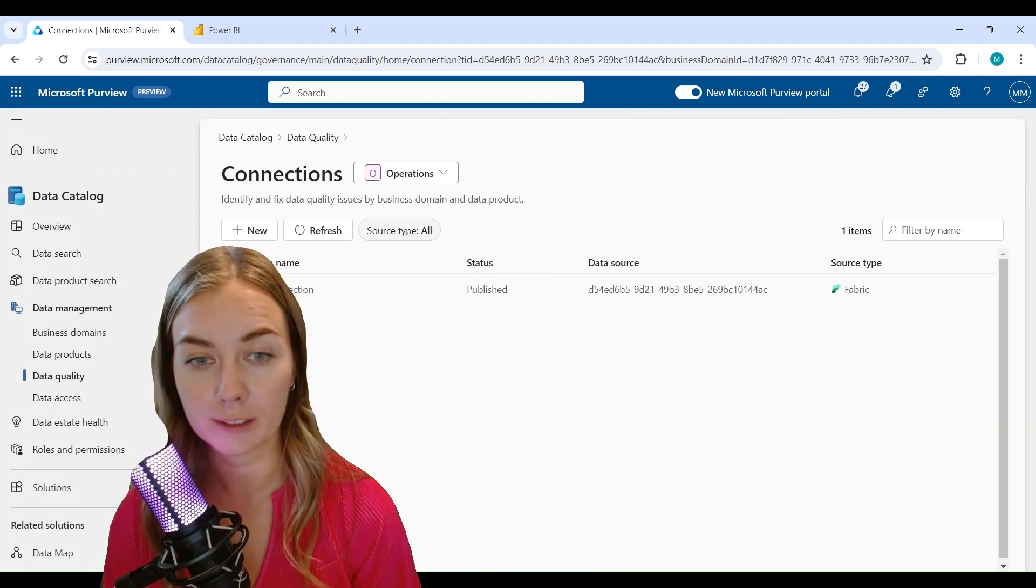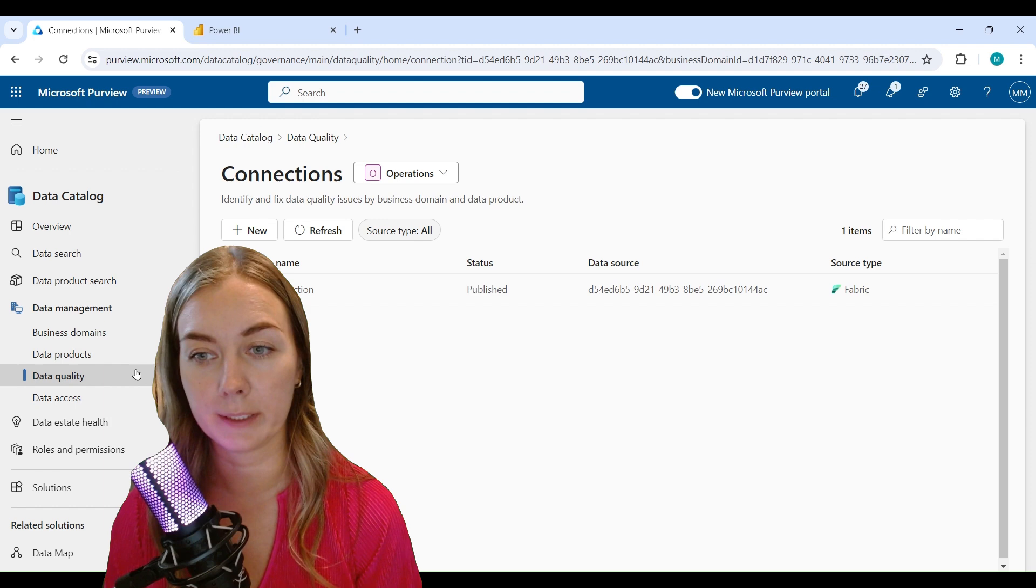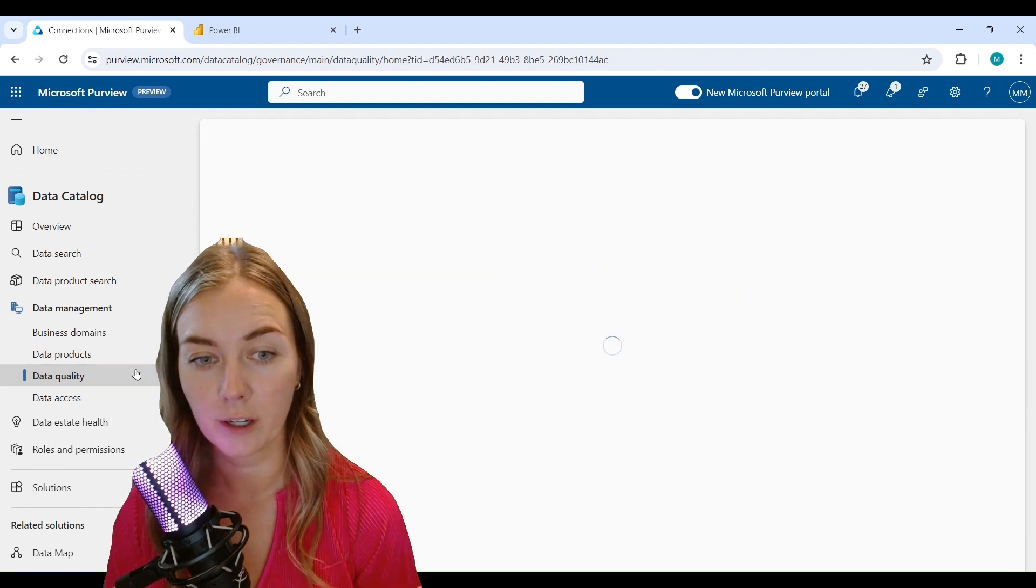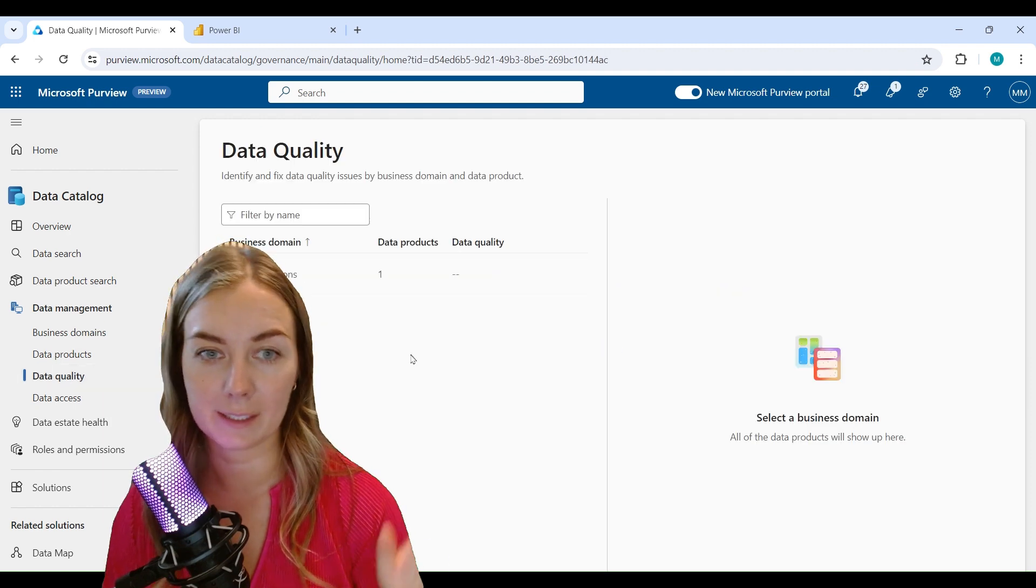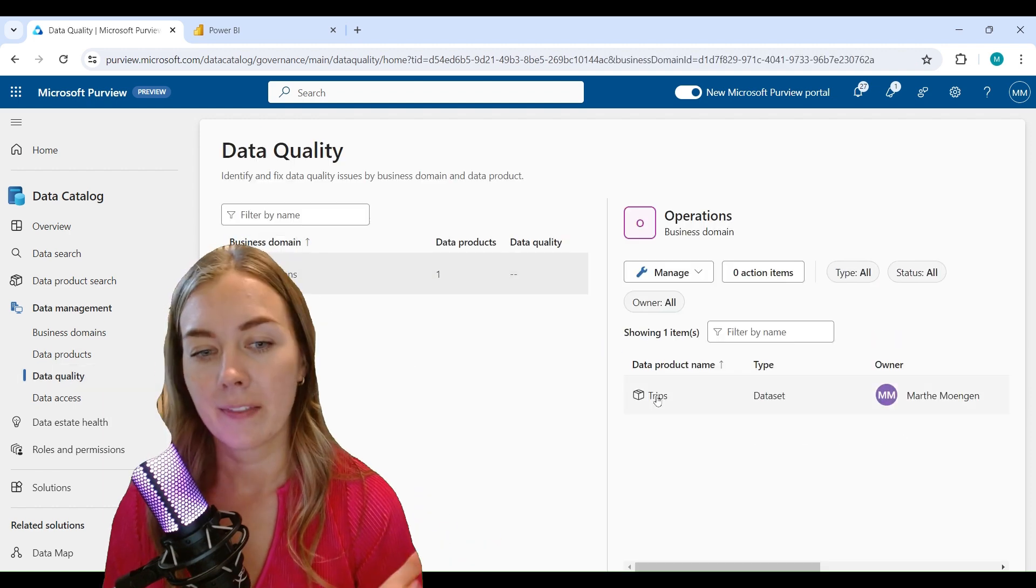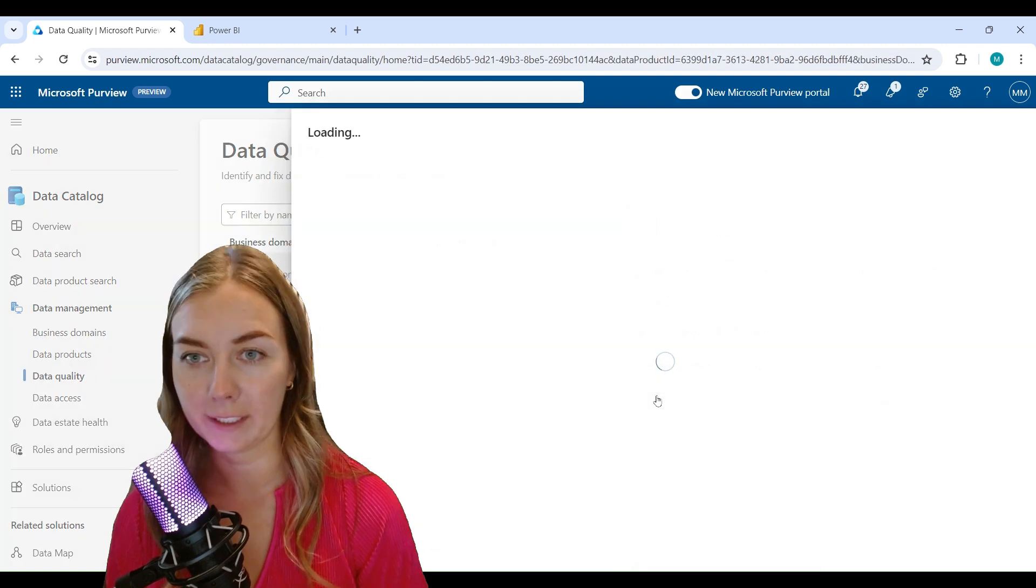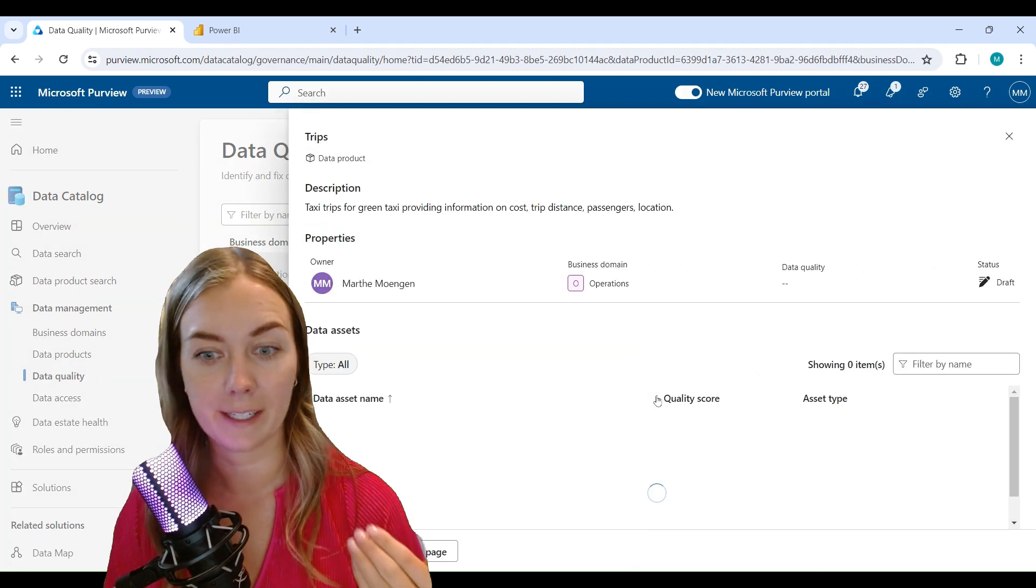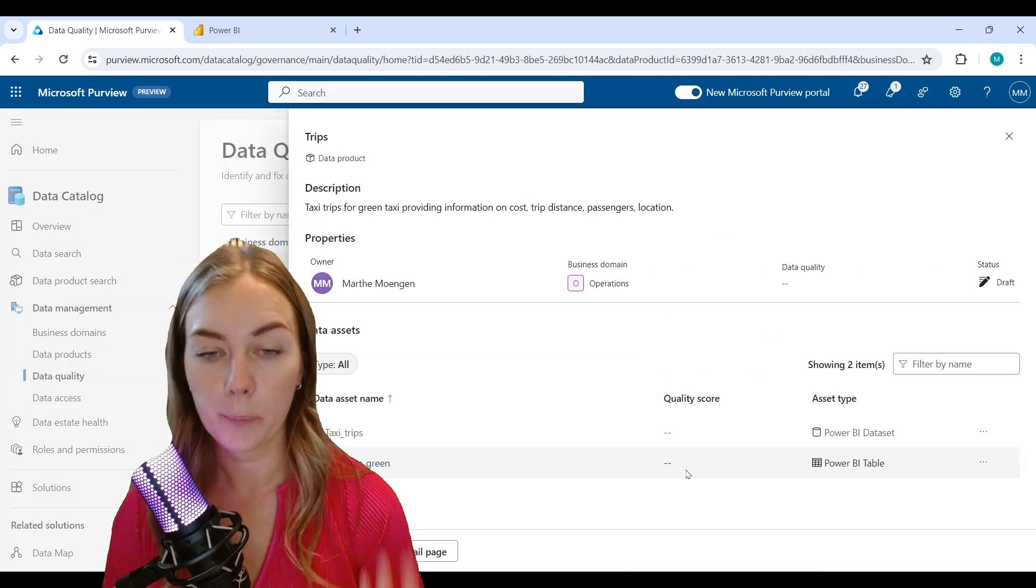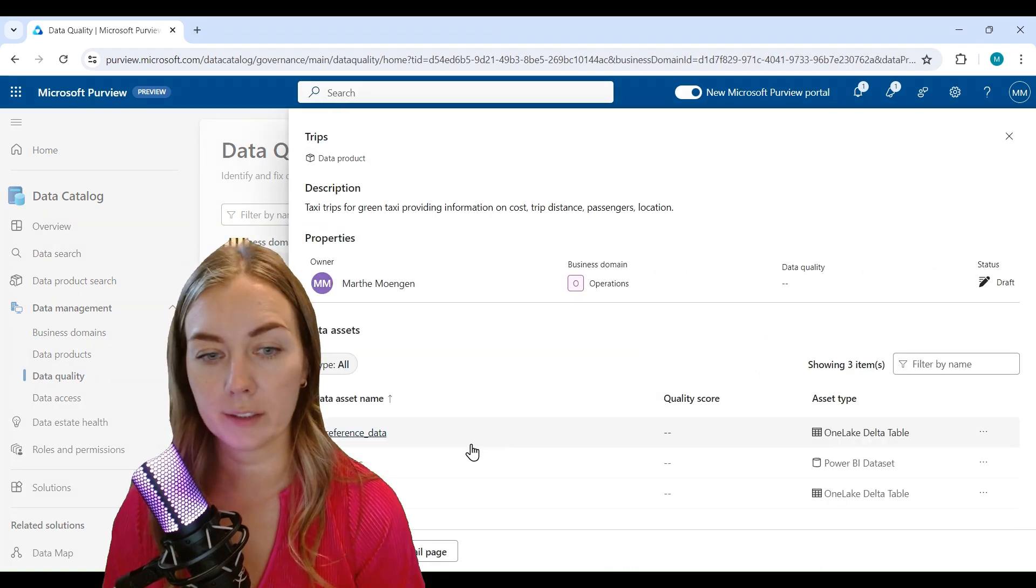If you now go back into data quality and open up this data product once more, you'll see that that warning sign has disappeared. That means that we're ready to actually run the data quality scan.